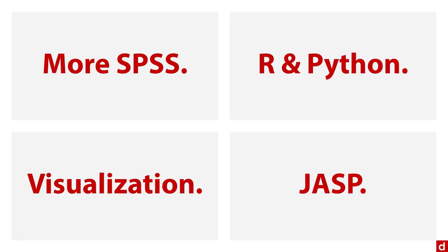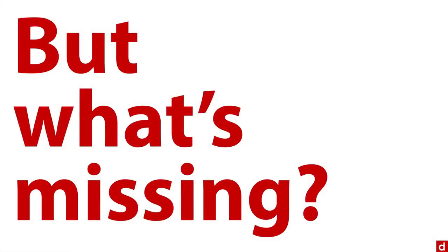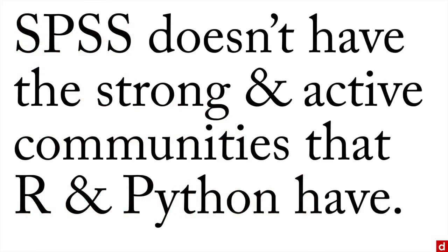That being said, there are some things missing. What's missing exactly? Well, SPSS doesn't have a really strong and active user and developer community the same way that languages like R and Python do. But if you're creative, you can get around that.